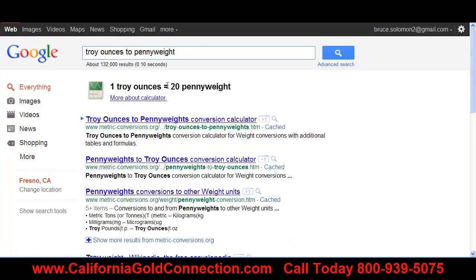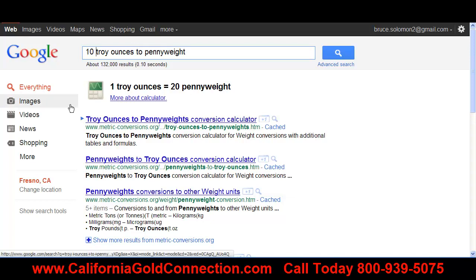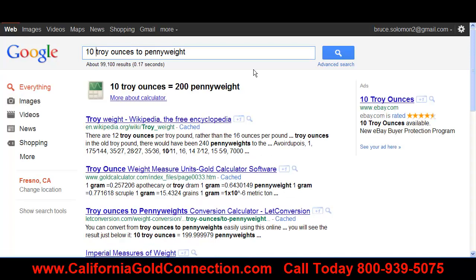One troy ounce equals 20 pennyweights. Now if you have a certain number of ounces and you're looking to convert to pennyweight, all you do is type in the quantity — for example, 10 troy ounces to pennyweight — and 10 troy ounces equals 200 pennyweights. This is a very handy tool to use when you're trying to convert.